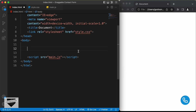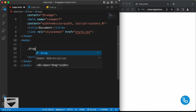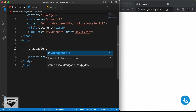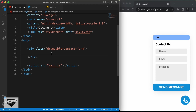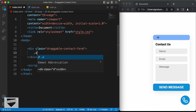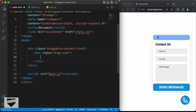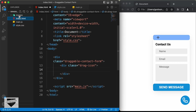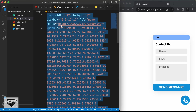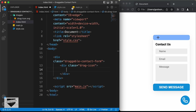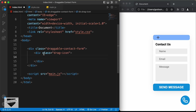Now let's start with the HTML of the draggable contact form. Let's create a division with the class of draggable-contact-form. And in that, the first thing we need to have is this icon. So let's create a division and give it a class of drag-icon. And in that I'll paste the SVG — let's go to the images folder, open the drag icon SVG, copy everything, and paste it inside our division.